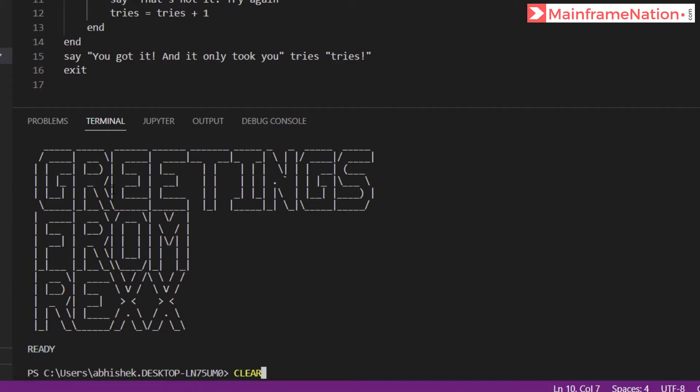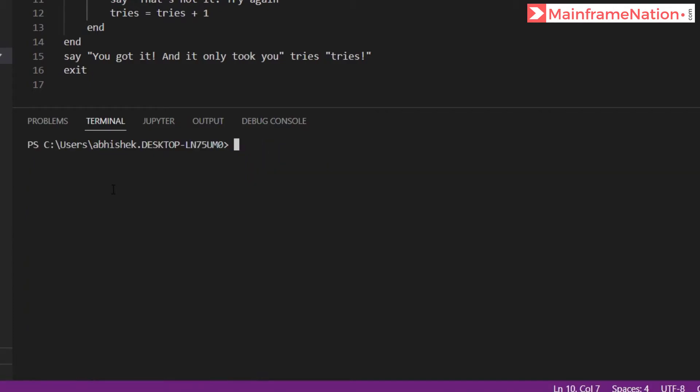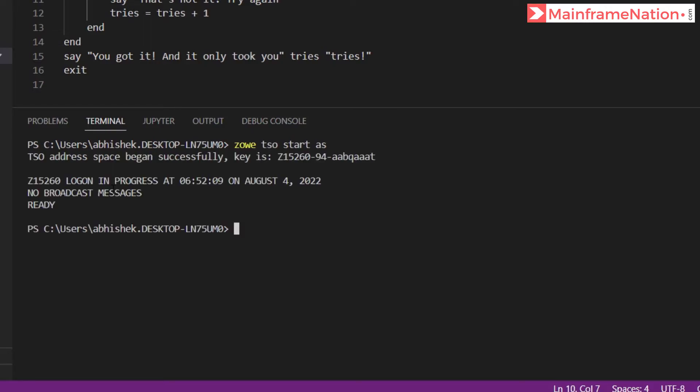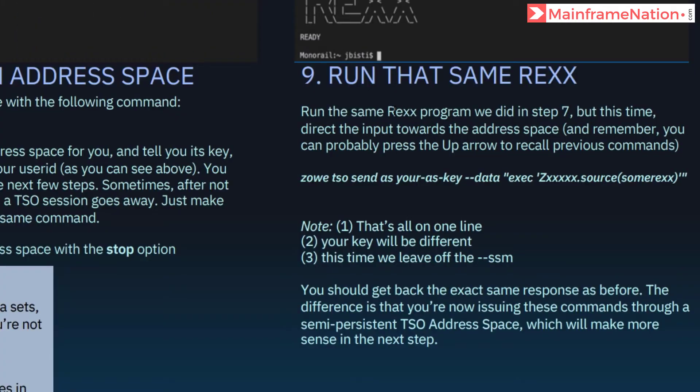Let's clear the screen again. Copy, paste. TSO address space began successfully. Key is this one. Copy this key, note it down somewhere. Now in step nine I have to run this command.